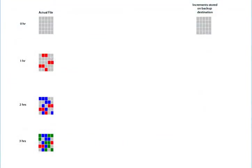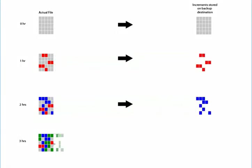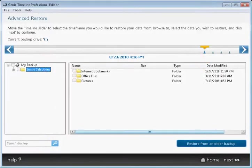Timeline also uses block-level technology, which determines and backs up only new and modified sections of large files, saving both time and space.